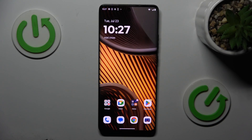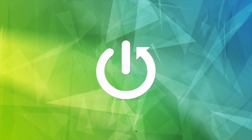Hi guys, welcome to Hardest Info Channel. Today I have Motorola Moto H50 and I want to show you how to add website shortcuts icon to your home screen on this device.